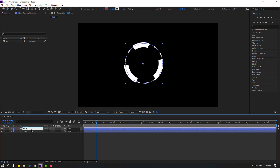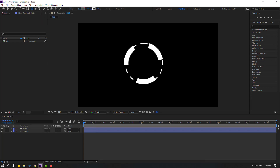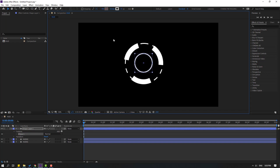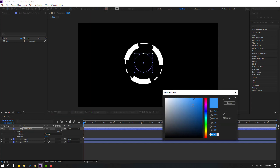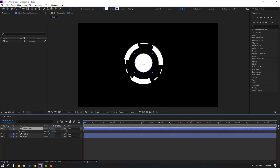Now let's select the ellipse tool, hold shift, and make one shape layer here, then move it to center. Go to stroke, change stroke to 0, then go to fill, open fill color, and select white. Click OK.